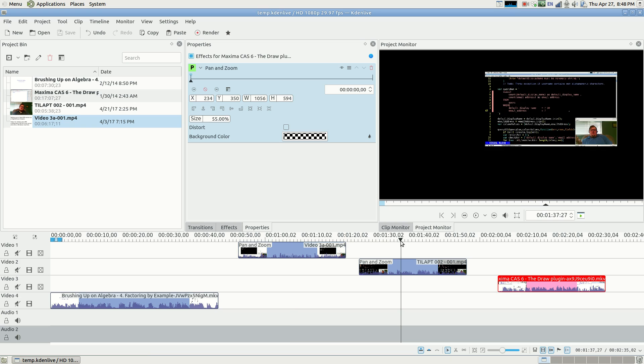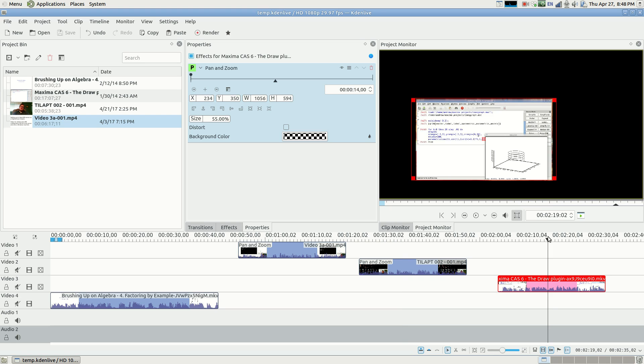And here is one of my Today I Learned a Programming Thing videos, and it's in the right side. And here is another one of my old math videos, this is a Maxima video.